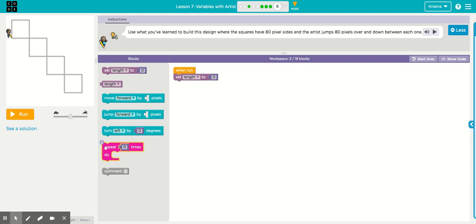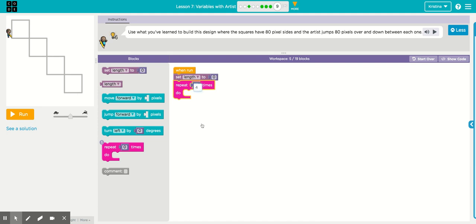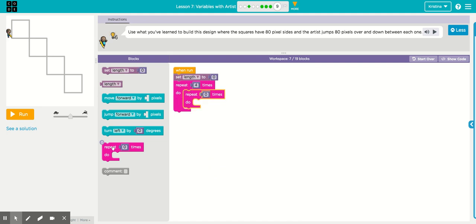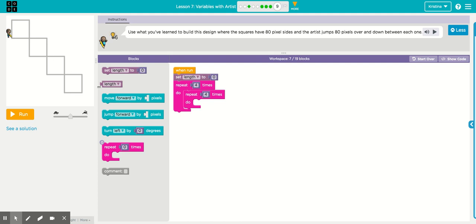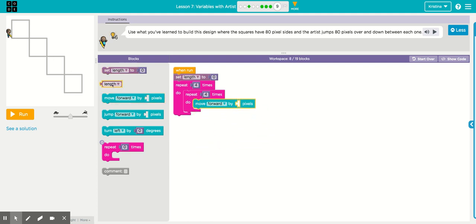And we're going to need a nested loop. There are four squares. So the outside loop is going to have a four. The inside loop is the number of times you want the sprite to move forward and turn. So since it's a square, it's also going to be a four. The inside loop is the directions you want to tell the sprite to do to draw the square. So that's a move forward first.